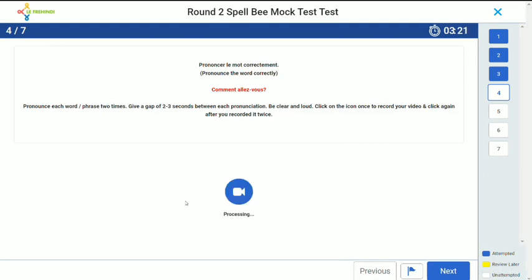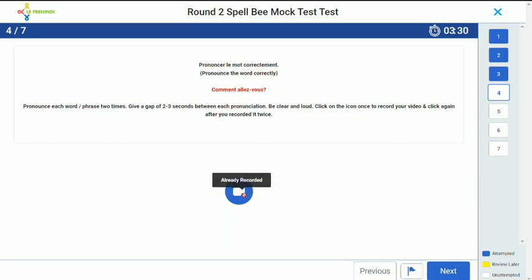Once you feel satisfied that you have properly recorded your pronunciation, stop the recording by clicking over here. The test platform will process your video. Once it is processed, you cannot record the video again. Once you have completed, you can go to the next question.